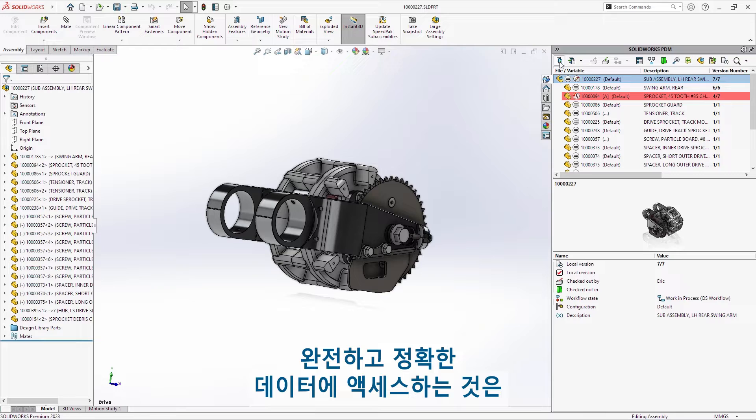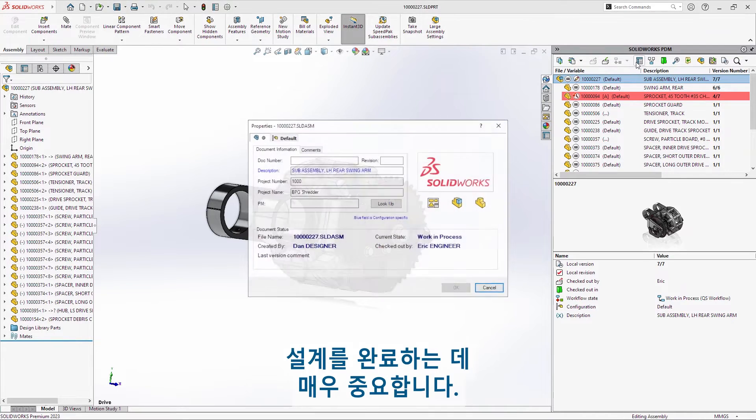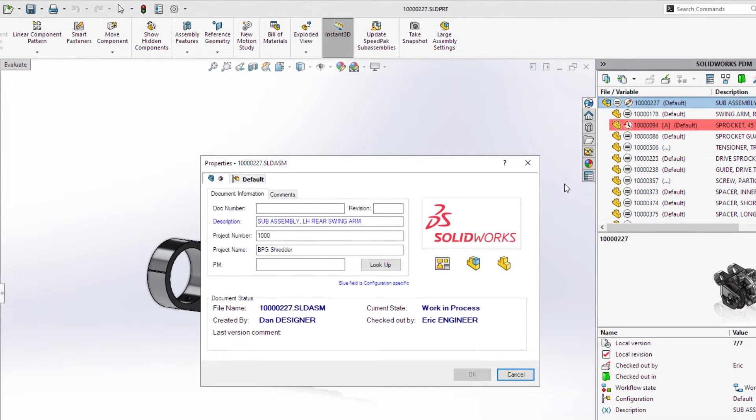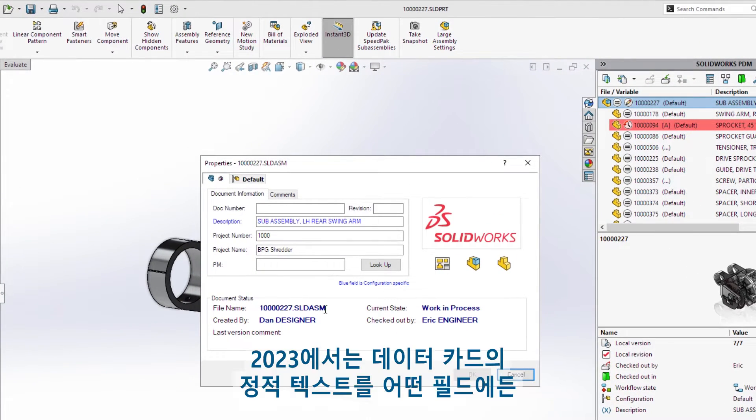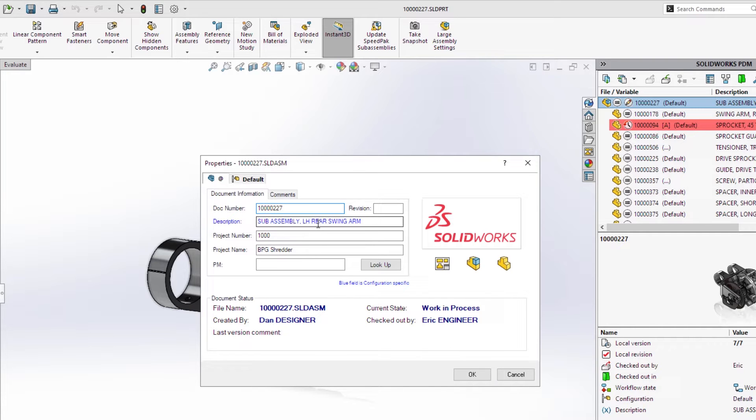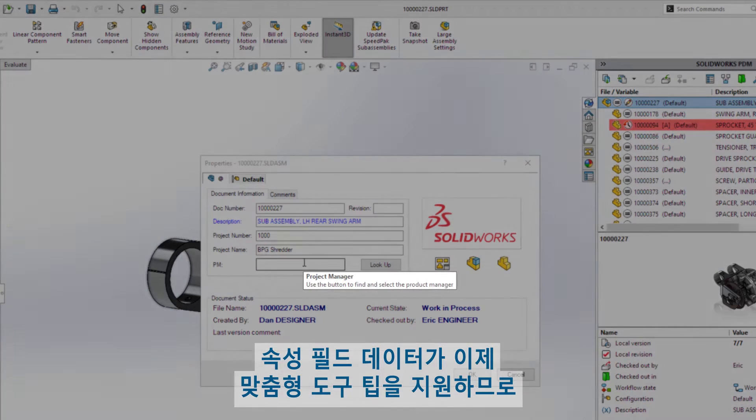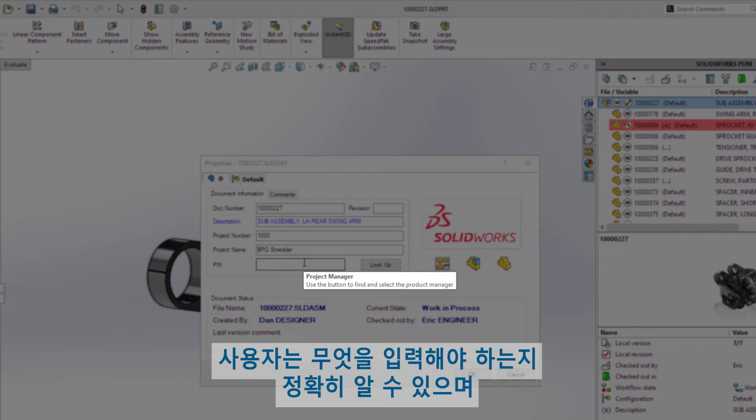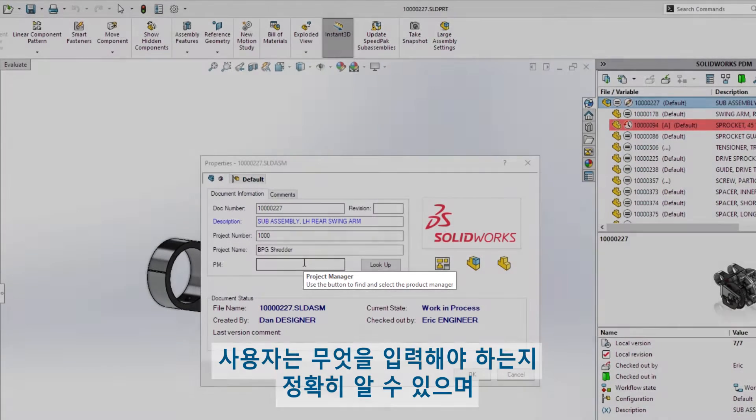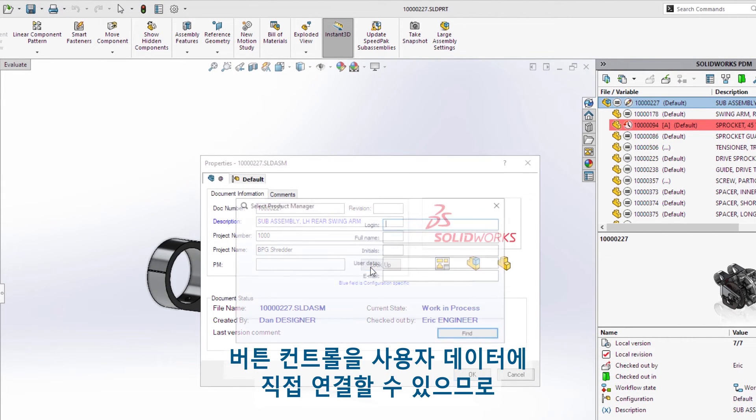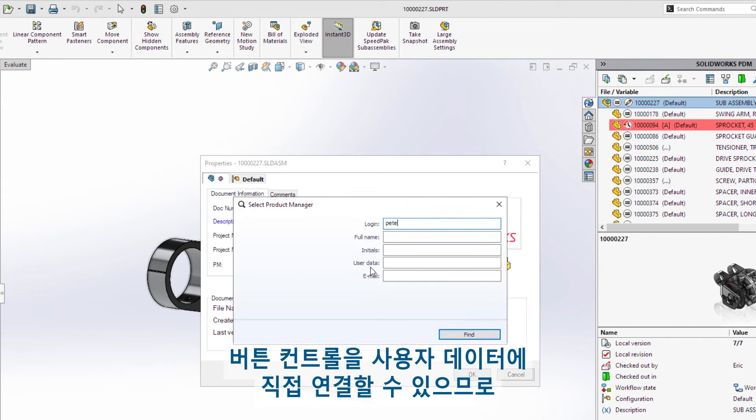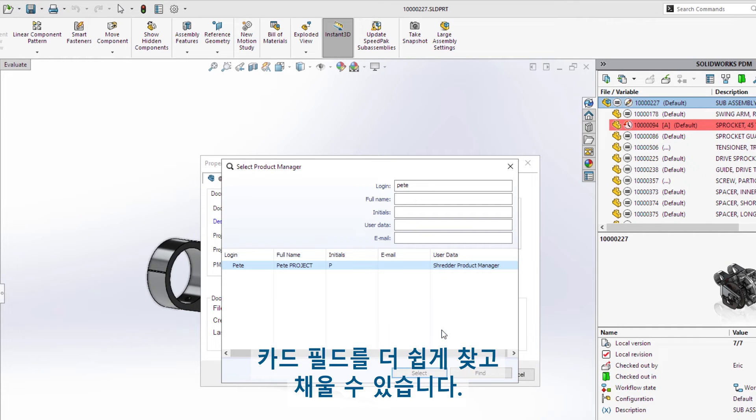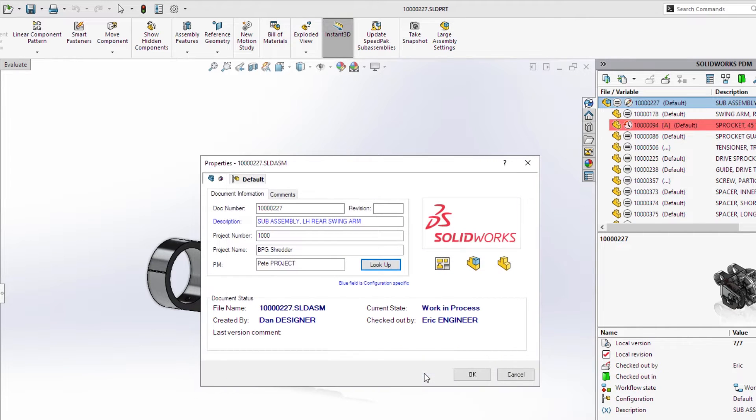Access to complete and accurate data is critical to getting any design released. For 2023, static text in the data card can be copied and pasted into any field, reducing errors. Property field data now supports custom tooltips, ensuring users know exactly what to enter. And button controls can be linked directly to user data, making it easy to find and fill card fields.